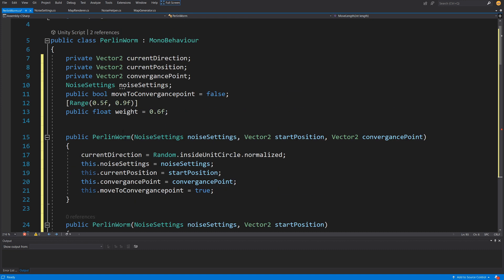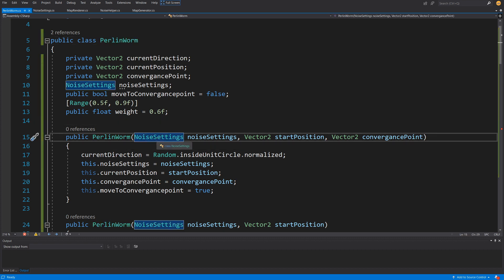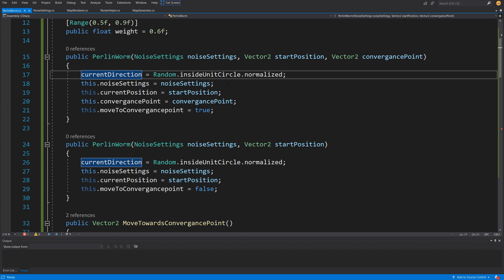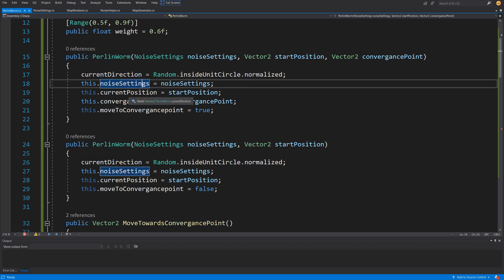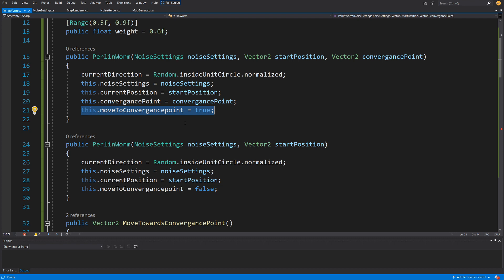Let's paste the methods we will have here. We start with the Perlin worm constructors — since this will not be a MonoBehaviour, let's delete the MonoBehaviour inheritance. The constructor takes noise settings, a starting position, and optionally a convergence point. For currentDirection we use Random.insideUnitCircle.normalized. We set the noise settings, the current position, and if a convergence point is provided we set the moveToConvergencePoints flag to true, else false.